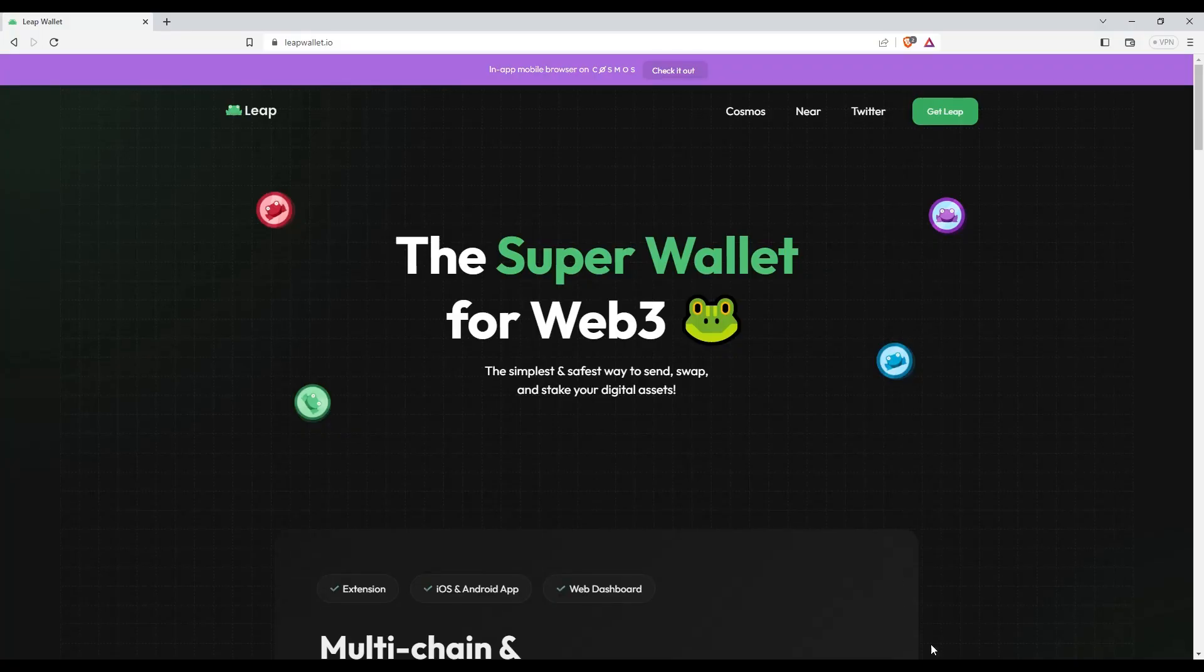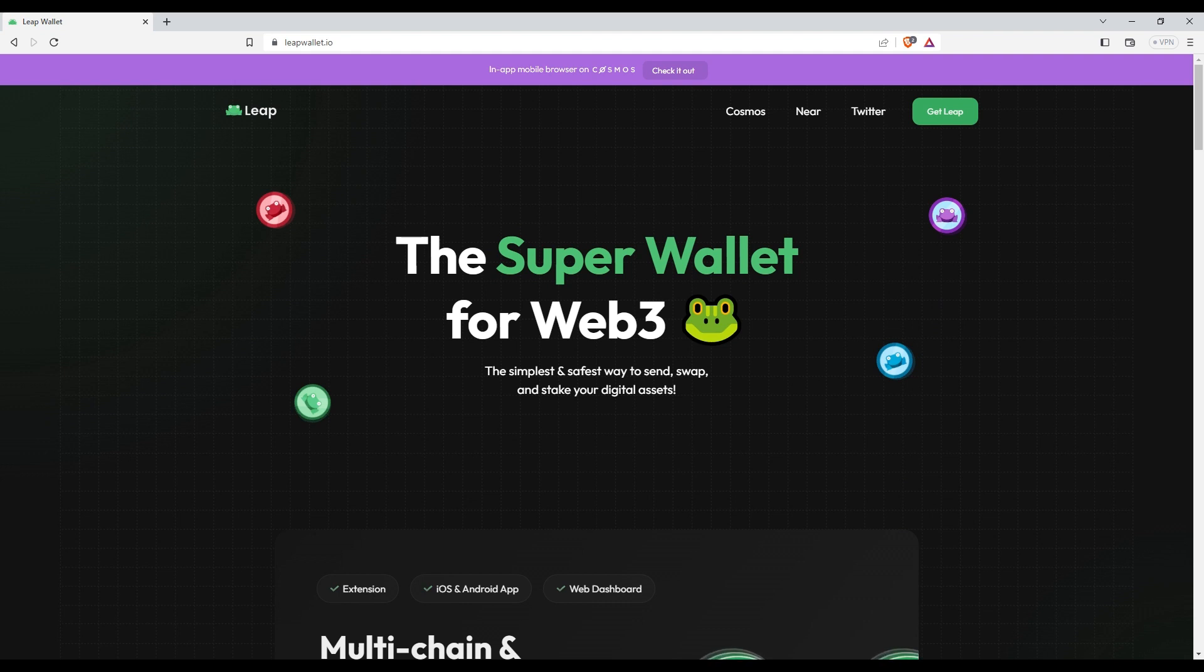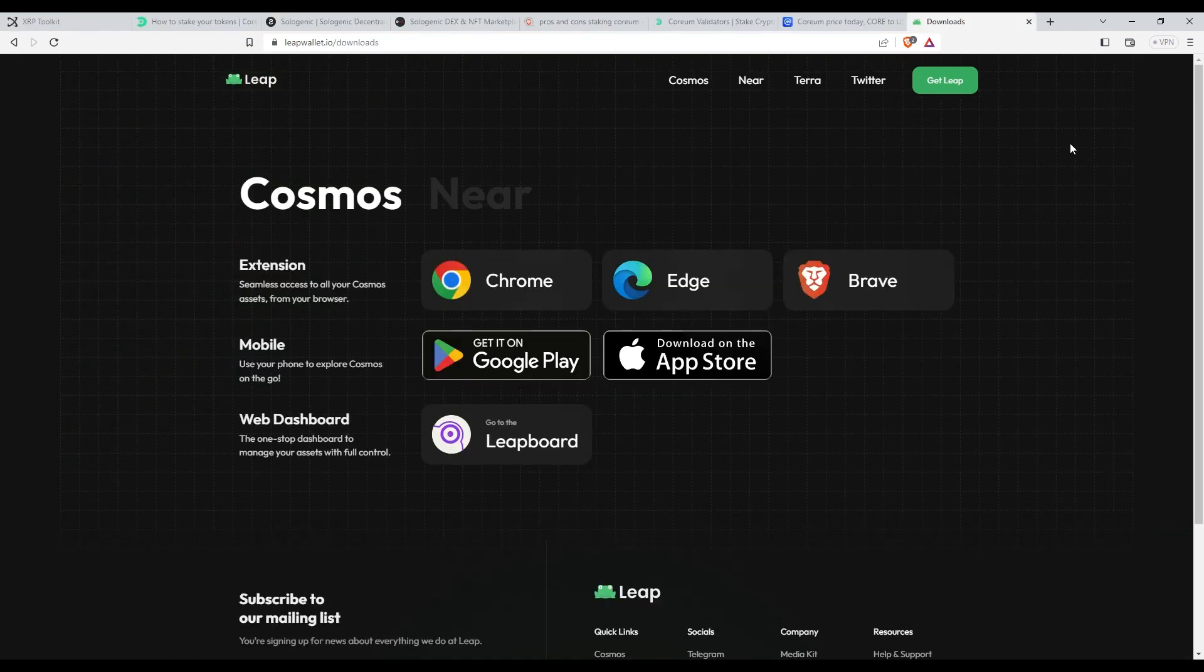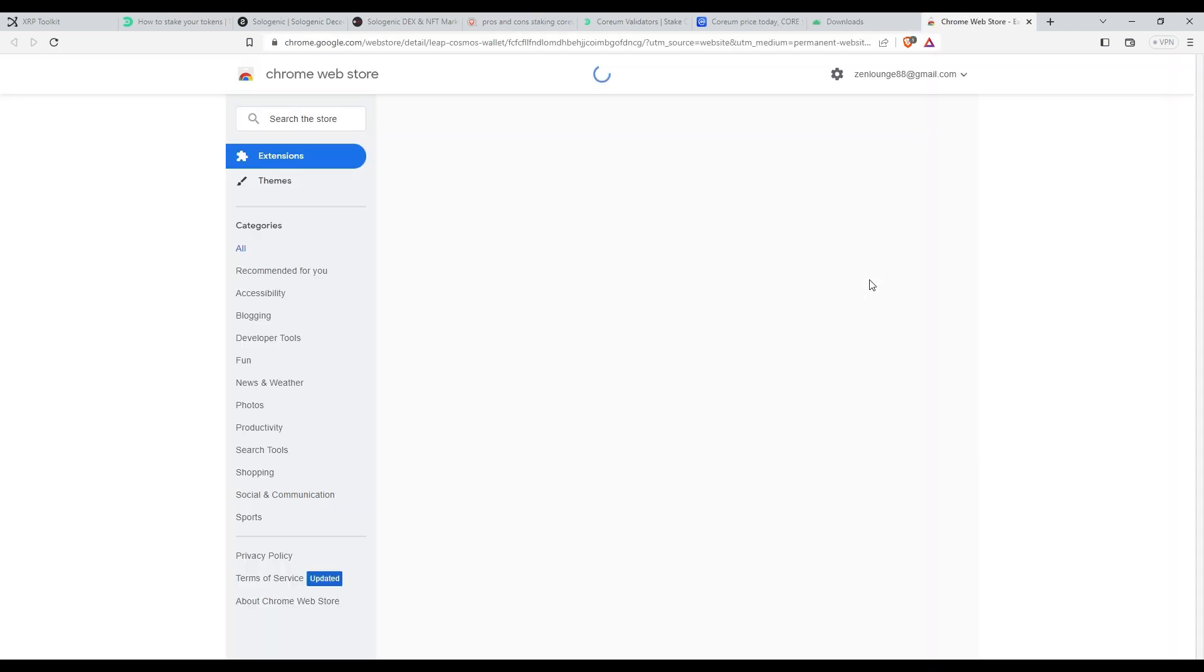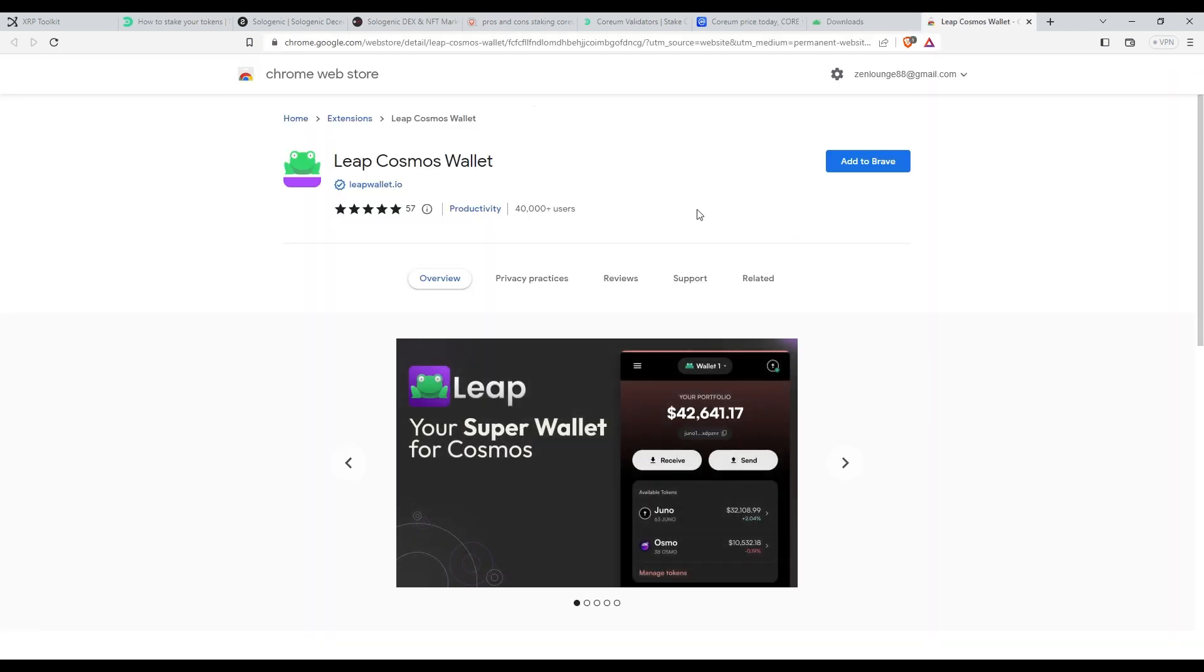The first step is to create or import your wallet. For this tutorial, we will use the Leap wallet. Head over to leapwallet.io and hit the download button. Select the platform that you're using. For me, I will select the one for the Brave browser. Once you've selected your platform, follow the installation process.